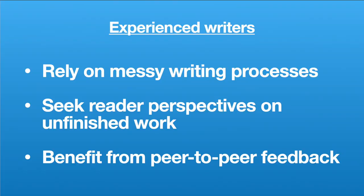In reality, experienced writers rely on writing processes that are messy, seek reader perspectives on their unfinished work, and benefit from peer-to-peer feedback.